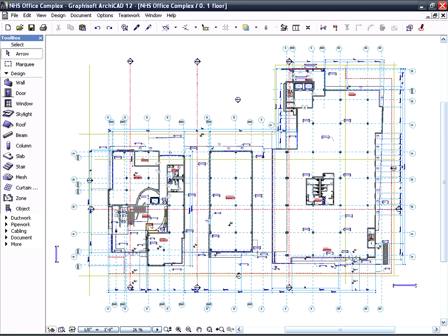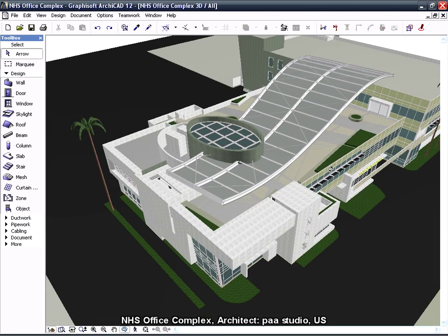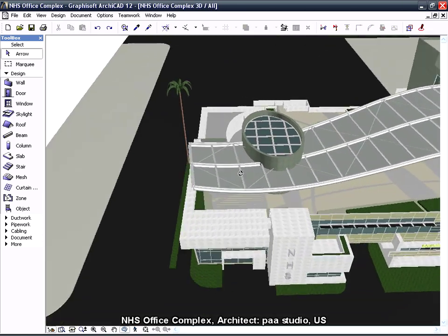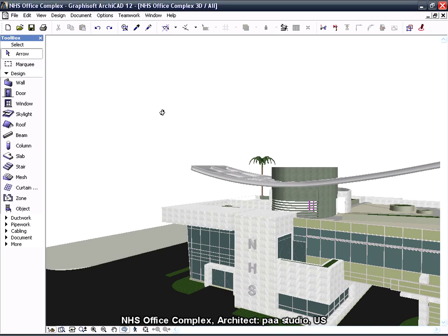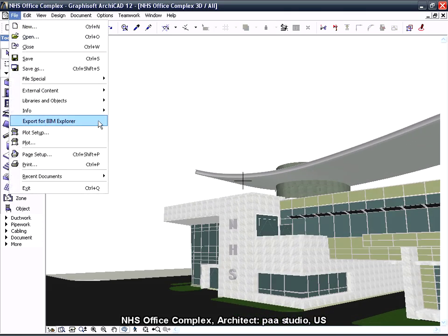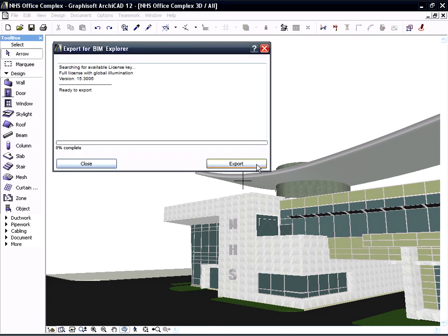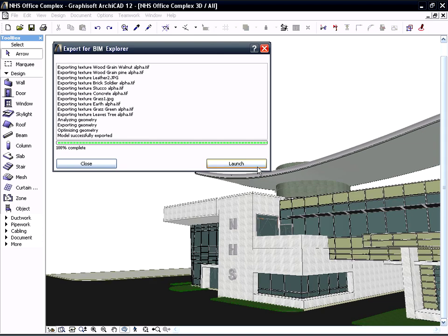Here you can see an office design project opened in ARCHICAD. Let's proceed and export this model to BIM Explorer. All you need to do is activate the Export for BIM Explorer command from the File menu. The 3D model will now be exported and GRAPHISOFT BIM Explorer can be launched instantly.